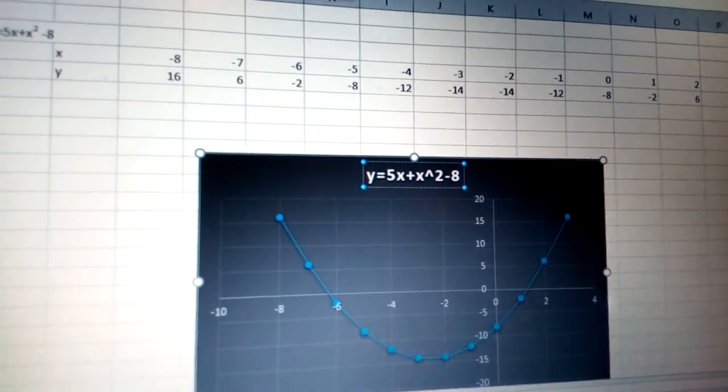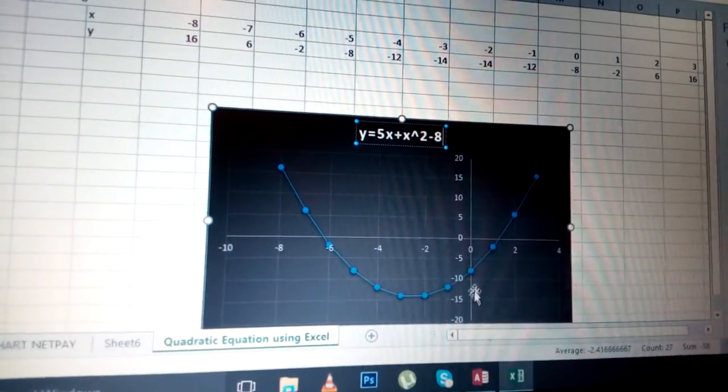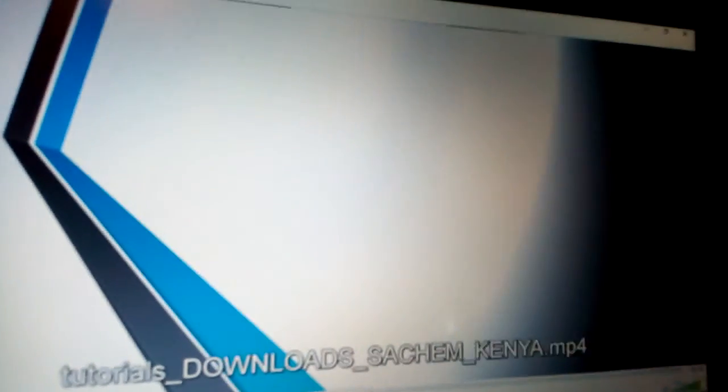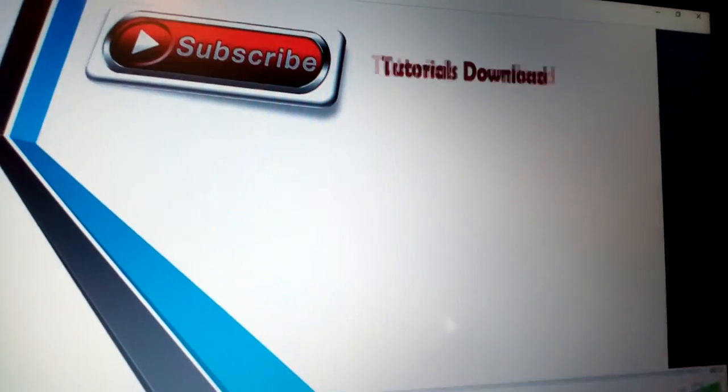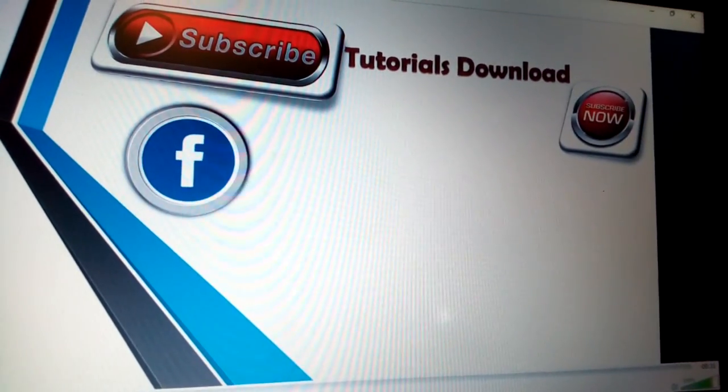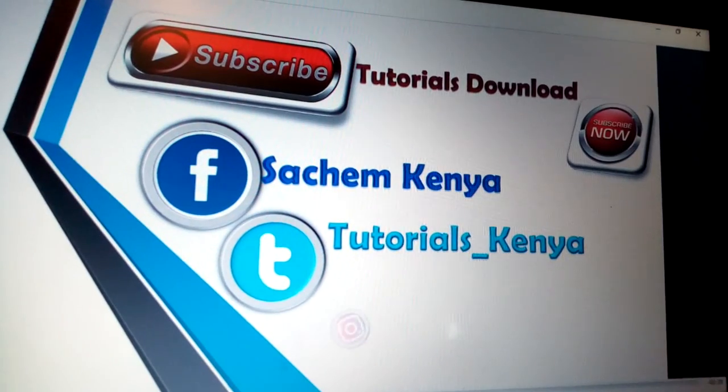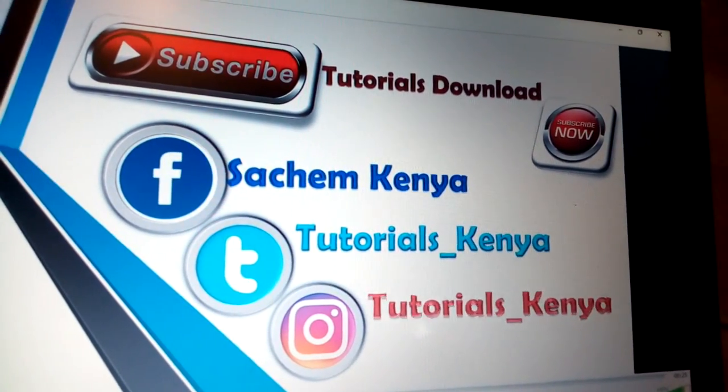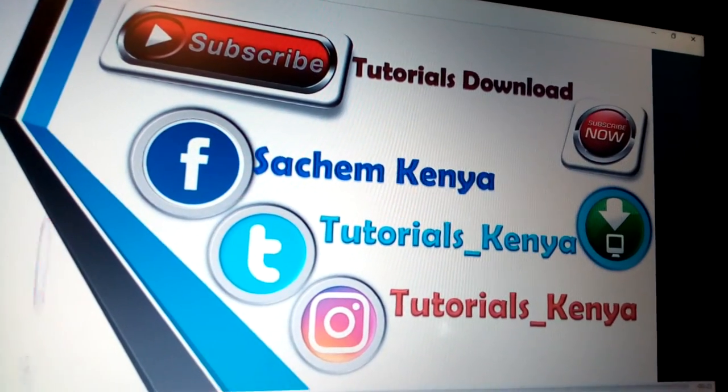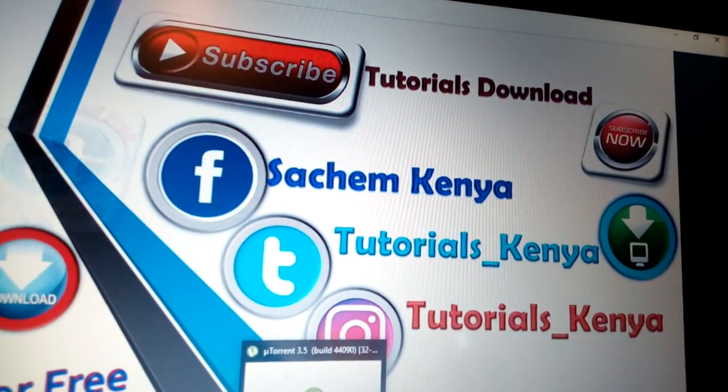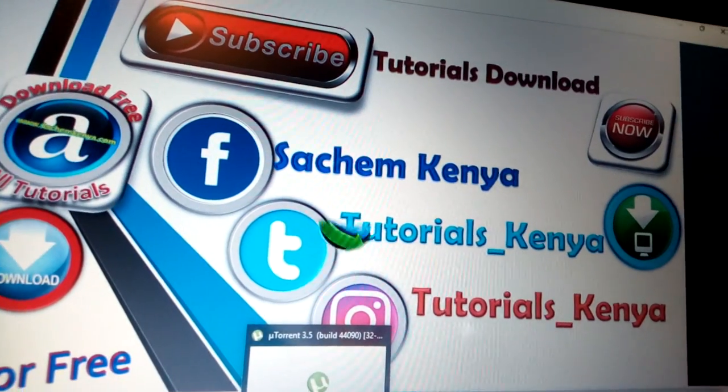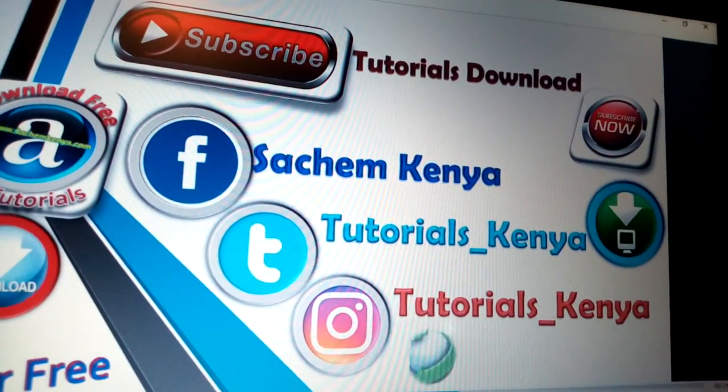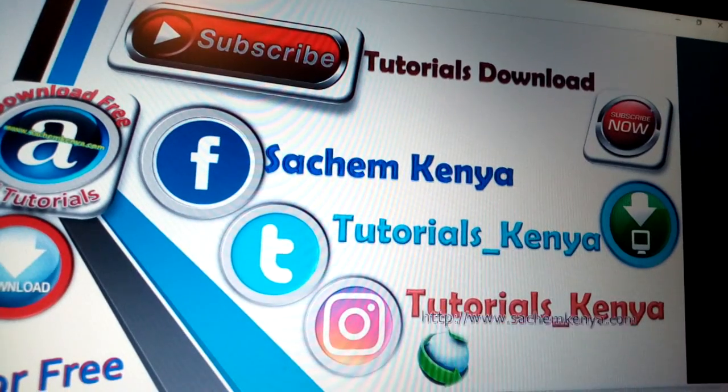I hope you have enjoyed this tutorial. Continue subscribing to get more tutorials. Thank you and have a blessed time. More knowledge will be added unto you. Thank you and enjoy your time.